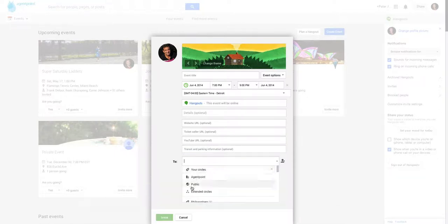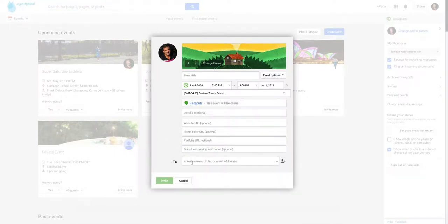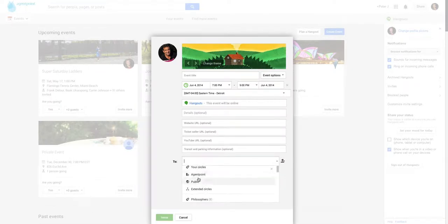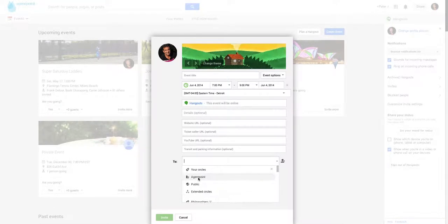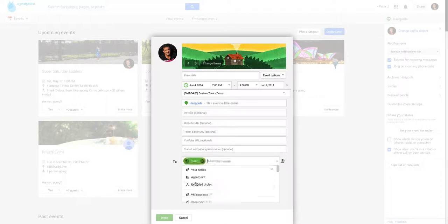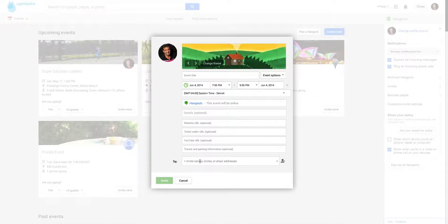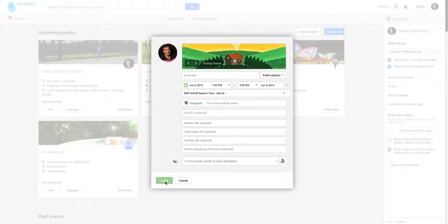And then you invite people. Now you can invite people by their email address, by circles that you've created in Google Plus, or by the names of people. But if you want to, you can make it just a public one. You can type the names in. If they're in your database, they'll come up. Circles or email addresses, and then you click invite.